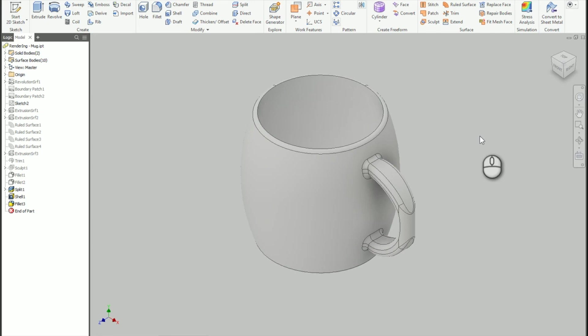We'll also go in there and emboss a logo on there. I would also suggest doing decals, but decals, when you go into the Inventor Studio environment, don't always look as nice, and it's really hard to kind of match the shine and stuff like that from the lights. So in this case, we're just going to use an emboss just to make it a little bit easier and a little bit nicer.